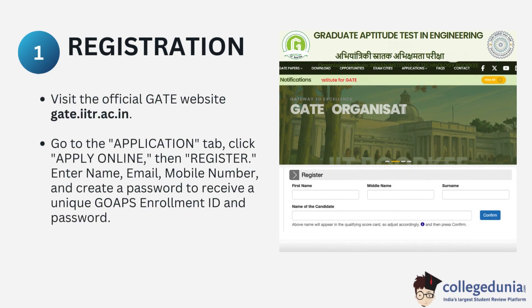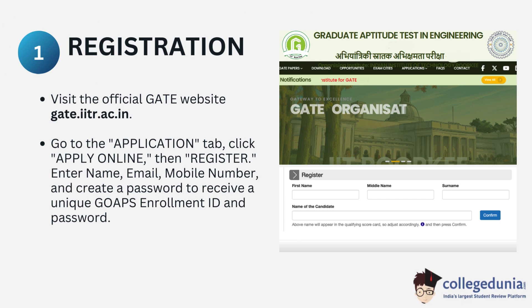In the first step, that is the registration process, you will be required to visit the official website, that is gate.iitr.ac.in. Once you are on the website, go to the application tab and click on apply online. A page will open and you have to register by entering your name, email, mobile number, and create a password to receive your GOAPS enrolment ID and password.